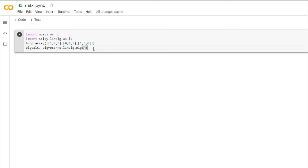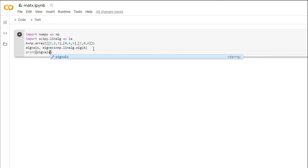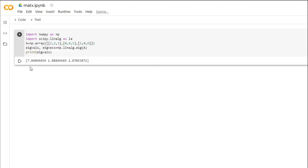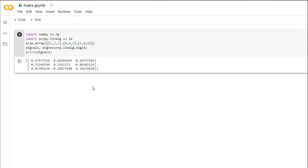Let's print the eigenvalues — these are the eigenvalues. We can also see the eigenvectors — these are the eigenvectors. With this simple technique you can find the eigenvalues and eigenvectors of any matrix.